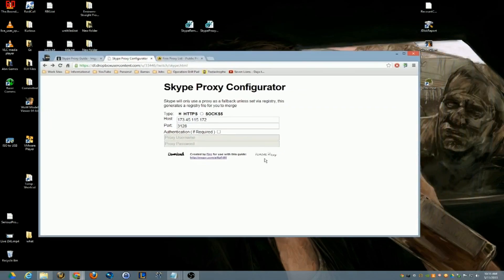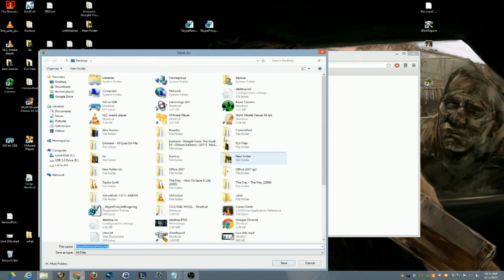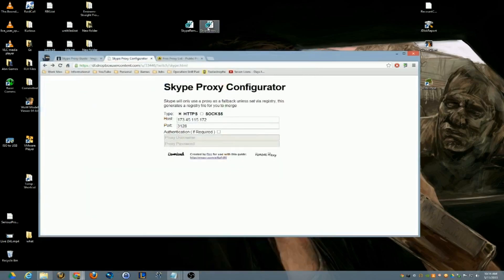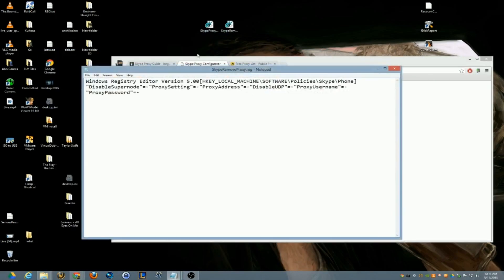here I'll show you. I'm going to quit Skype again. Here is another thing you want to download. When you go back to this page on the bottom right-hand side, it's Remove Proxy. Go ahead and click on that and save that one to your desktop as well. So let me show you what's inside that one.